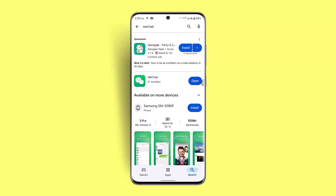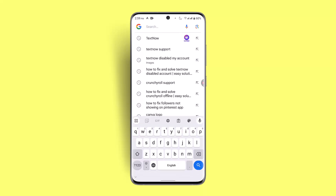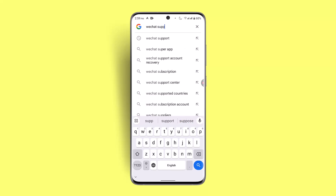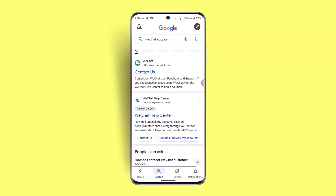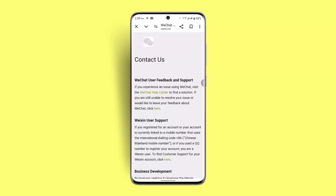If nothing seems to be working, contacting WeChat support would be an essential next step. Open a browser, type in 'WeChat support' in the search box, and let them know about the issue — they'll look into your matter. These are some of the ways you can fix WeChat messages not sending.